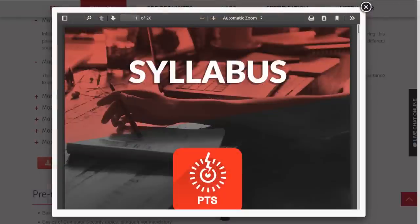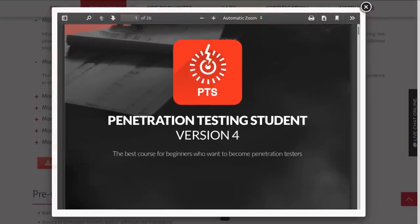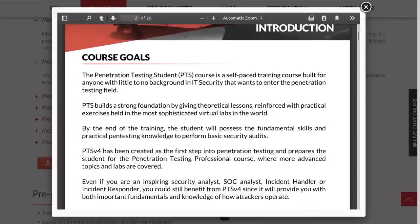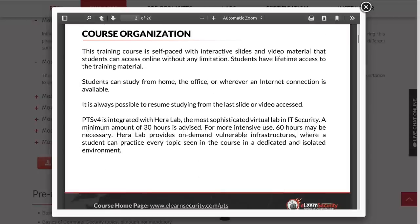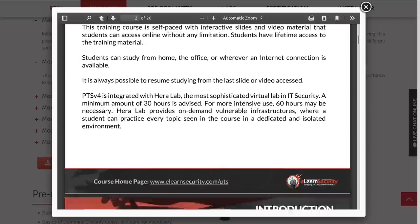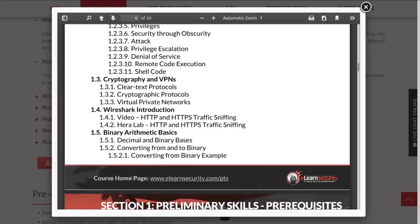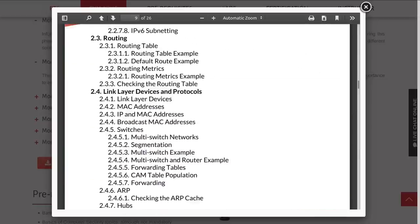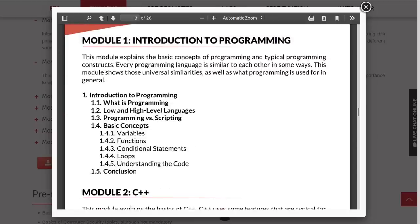I don't want to spend too much time on information you can already find yourself. If you go online and visit eLearnSecurity.com, just search for the PTS course or the EJPT exam and certification process. They'll go into everything I've been discussing. They do have their syllabus, which is a big PDF file you can download, with a giant table of contents explaining what you're going to learn in each module.